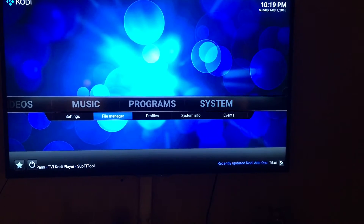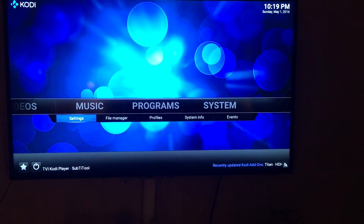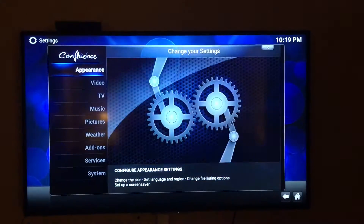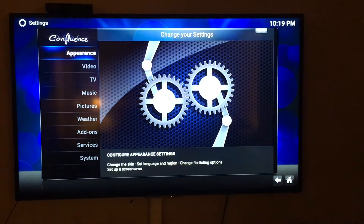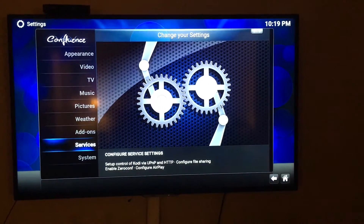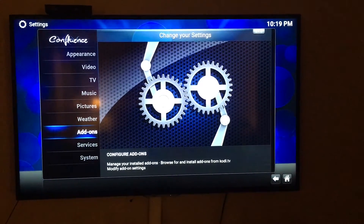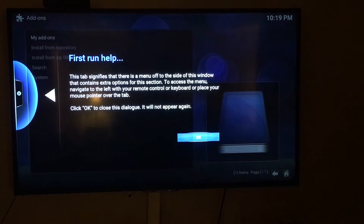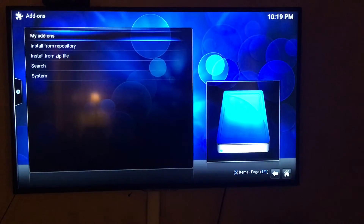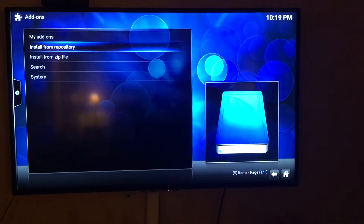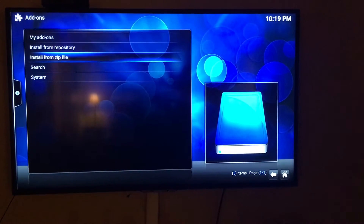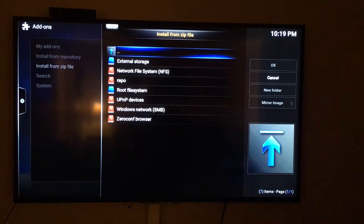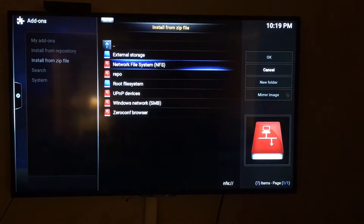Once that's done, go back out. This time go down to Settings, click on Settings, come down to Add-ons, and hit OK. Get that off the screen. Now we're going to Install from Zip File.